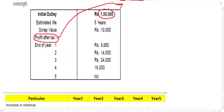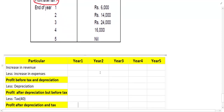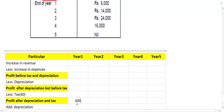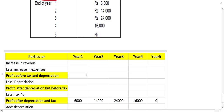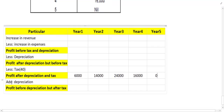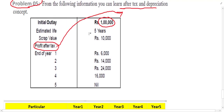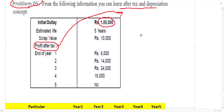Now let us check the inflow. How much is the inflow for each year? For year one it is 6,000. For year two it is 14,000. For year three it is 24,000. For year four it is 16,000. And for the last year it is a smaller amount. After this, we have to find the next step: we have to add the depreciation. The depreciation is not directly given in the question, so we have to calculate it.